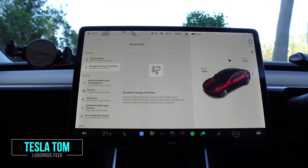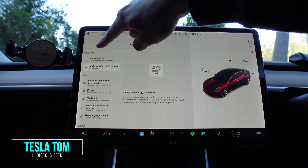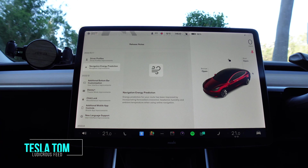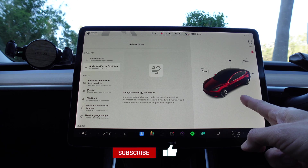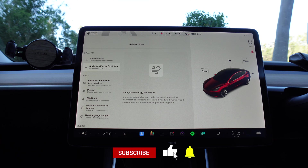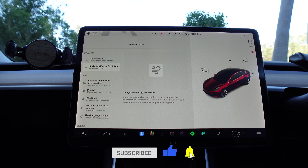Hey everyone, you're with Tesla Tom and thanks so much for joining us. Today we are looking at software update 2022.16.1.1 for our Tesla Model 3 Performance in red here in Sydney, Australia. Let's take a look at it right now.